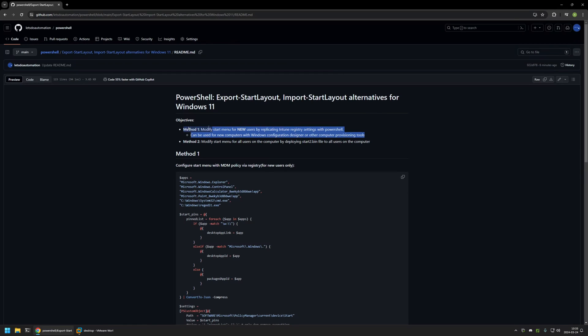The first method works only for new users, meaning it is only useful if you're using Windows Configuration Designer or other provisioning tools that allow you to execute scripts before users are created. It works by mimicking Microsoft Intune settings for deploying start menu layouts with PowerShell and registry settings. The second method works by creating a start menu layout for a single user, generating a file called start.bin, which can then be used to deploy start menu layouts for other users.